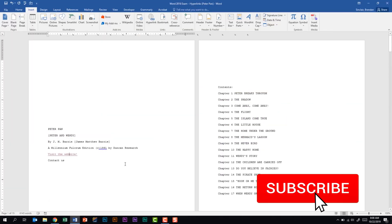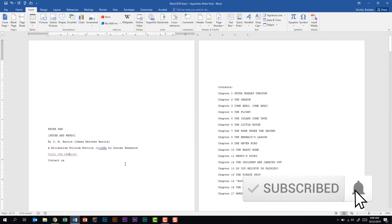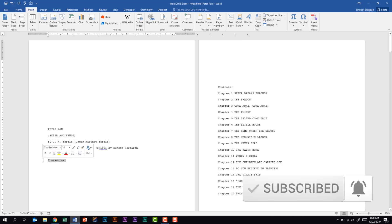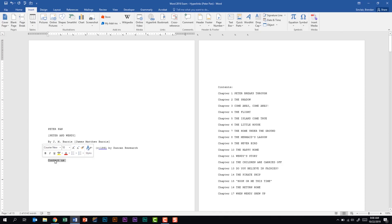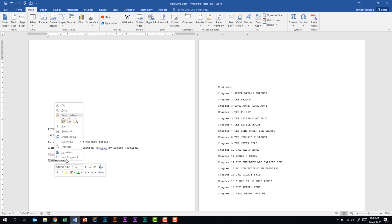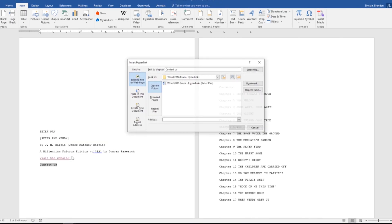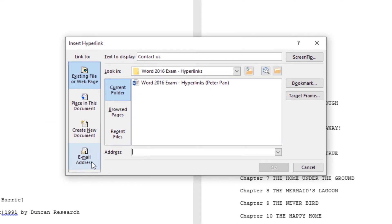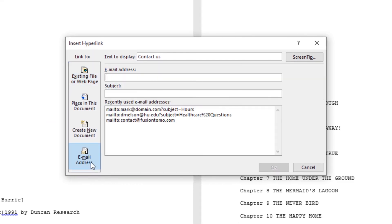We have this 'contact us' text. Instead of going to the Insert tab this time, I'm actually just going to right-click on the text and select Hyperlink. We're going to click on Email Address. We have the text to display again, we'll leave the 'contact us,' and we have a screen tip which we're not going to add.